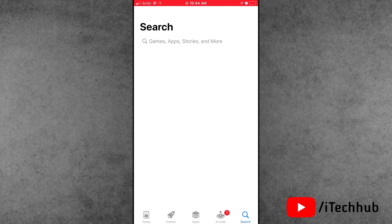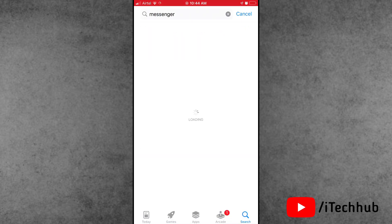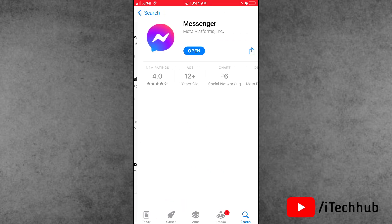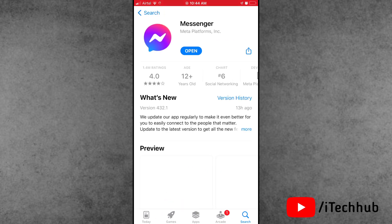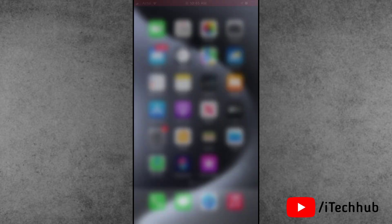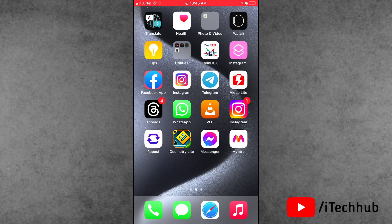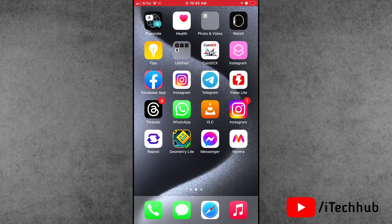Now delete and uninstall the Messenger application from your iPhone. Then open the App Store again, go to the search bar, and search for the Messenger application. Reinstall the Messenger application on your iPhone and iPad. This delete and reinstall solution can easily fix your Messenger application not working problem on your iPhone.